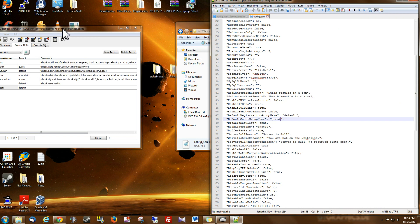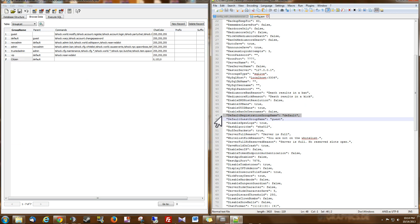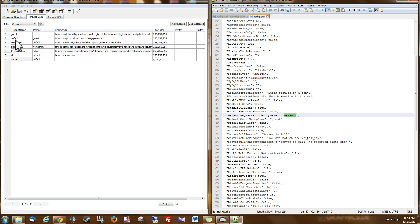I'm just going to snap these to the edges so you can see exactly what we're doing. So on line 47, you'll see Default Registration Group Name. And it's set to Default. So when people make an account, like I said, it goes to Default. But now we want it to be Citizen.